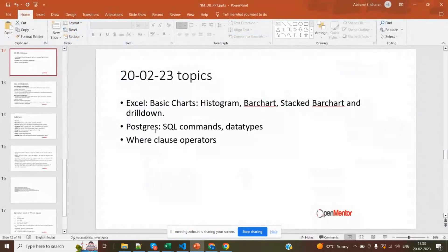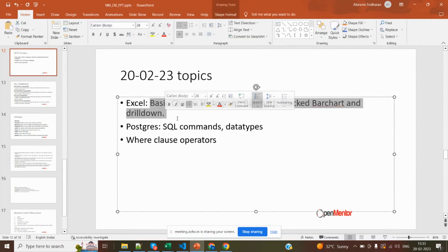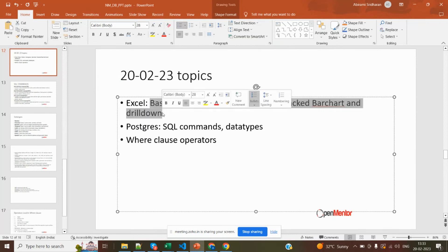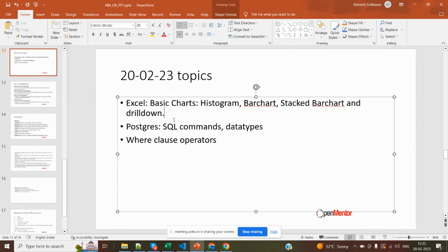Here are the topics which we are going to cover today. We are going to see Excel in parallel. In today's class, the first 10 to 15 minutes I will tell you how to generate basic charts in Excel. We have already created one dataset in the previous class and I asked you to create an invoice dataset. Using that dataset, we are going to create some charts. Next we are going to see Postgres — some SQL commands, data types, varchar, and operators.